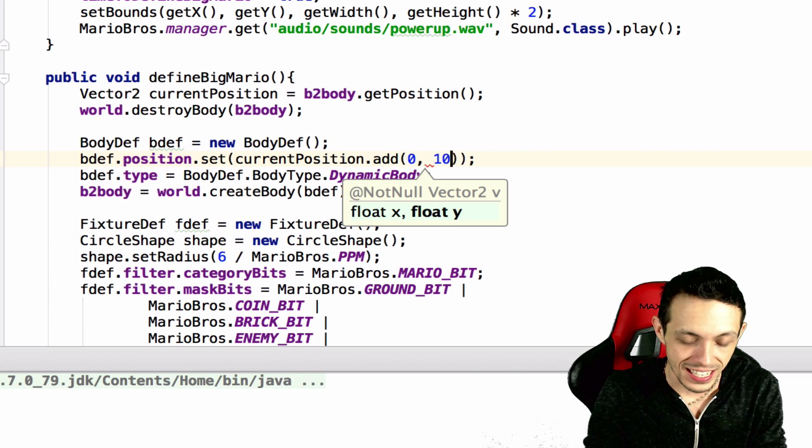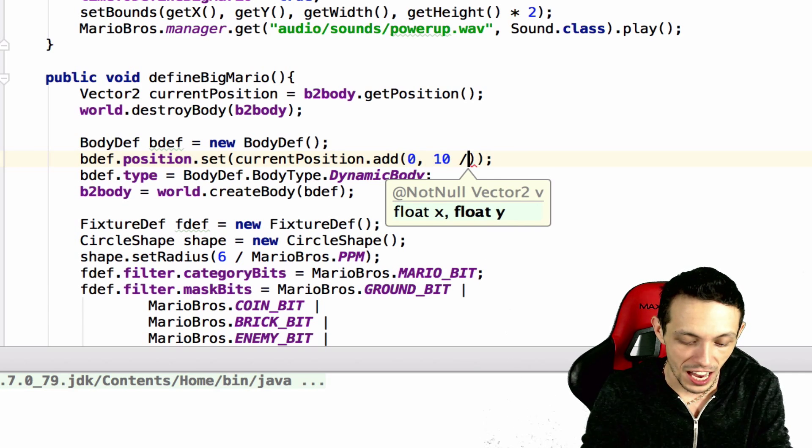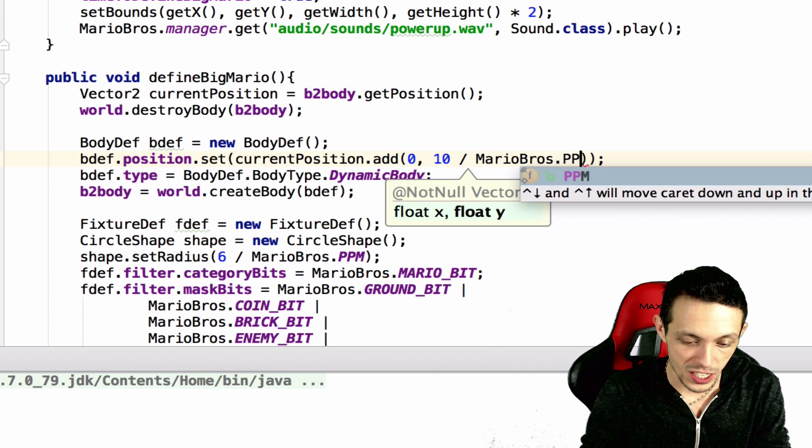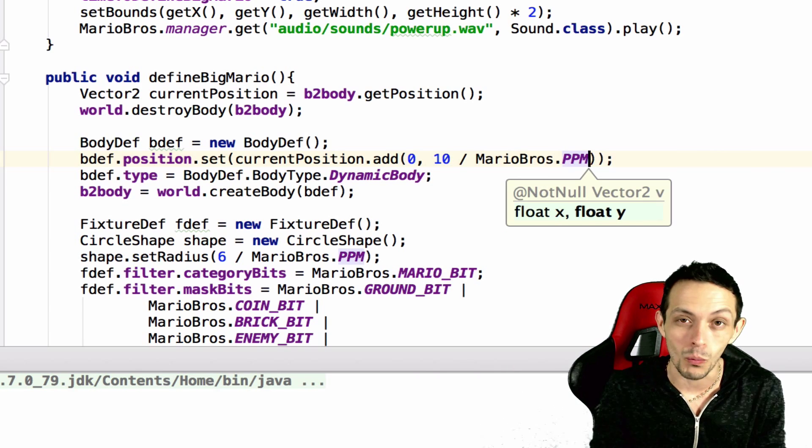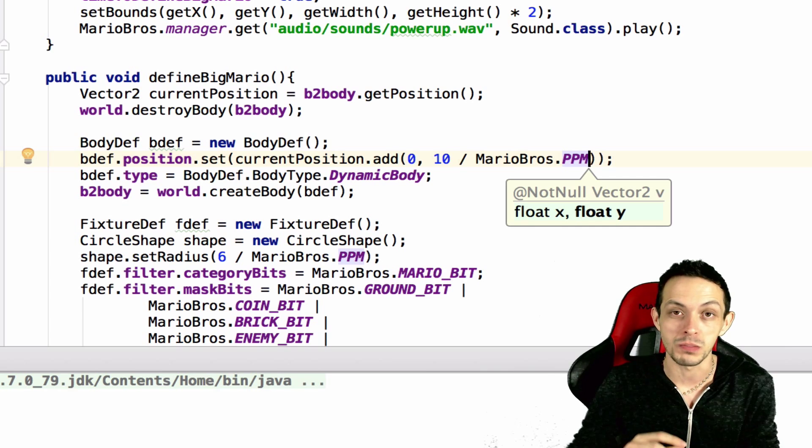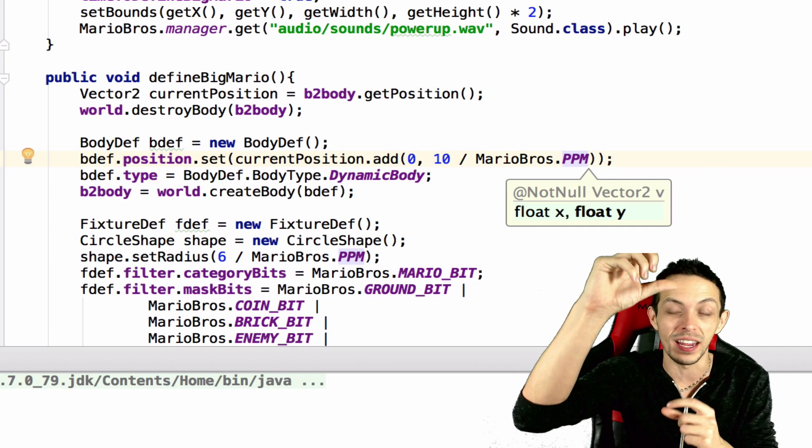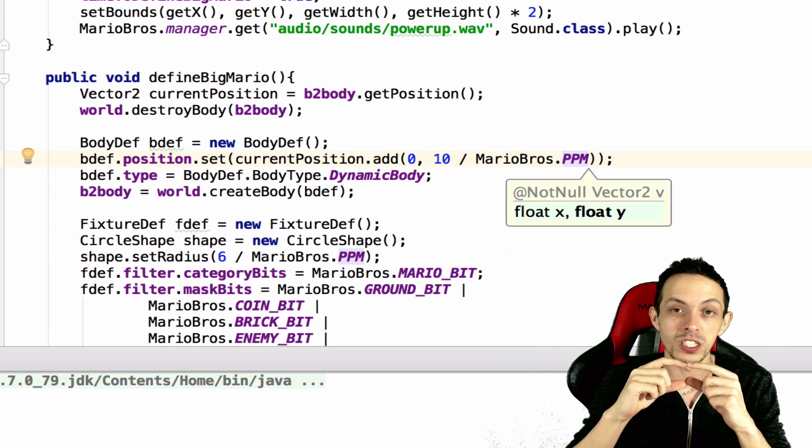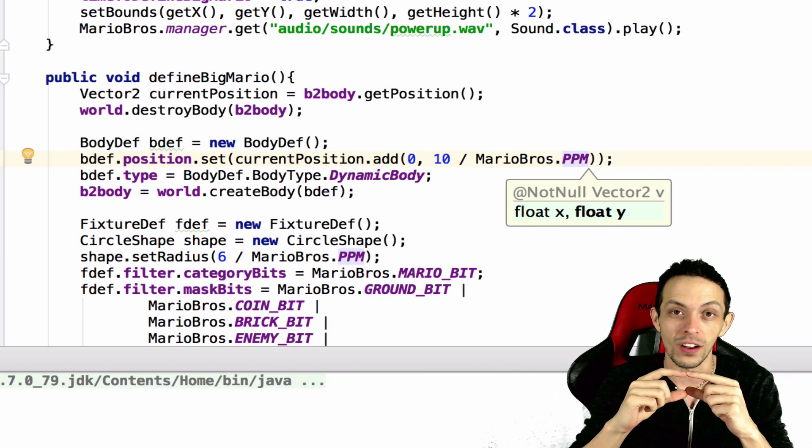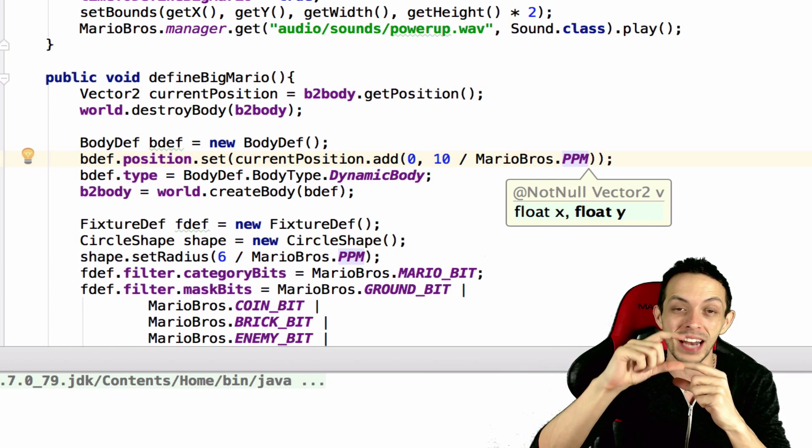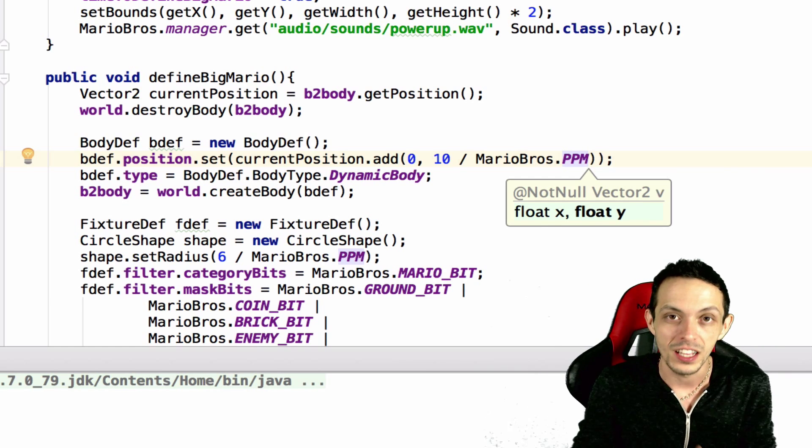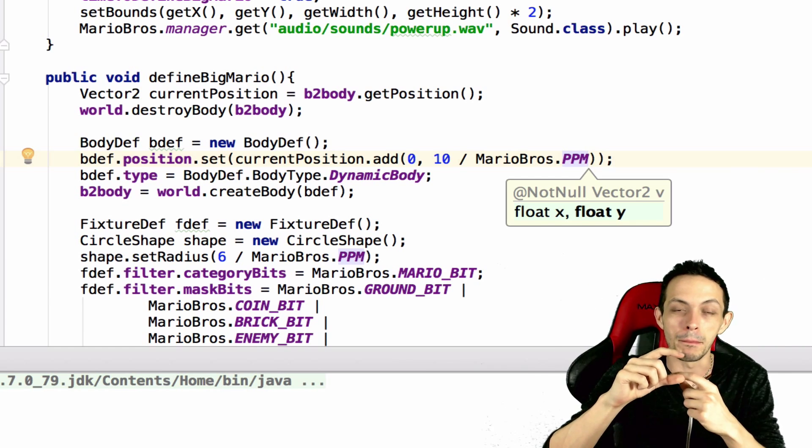But we're going to add about 10 divided by Mario bros ppm in the y-axis, because Mario's growing up. Typically he was lower in our game world, but now he's getting a little bit higher, he's about doubling in height.